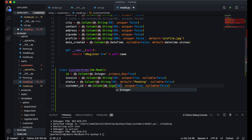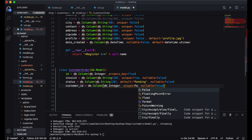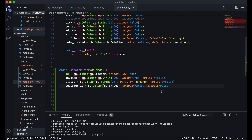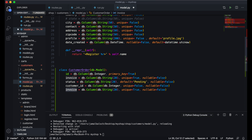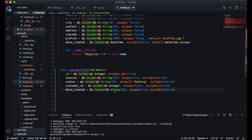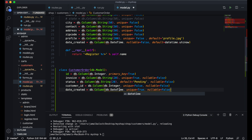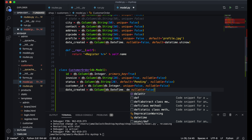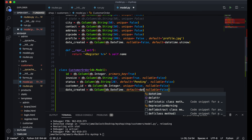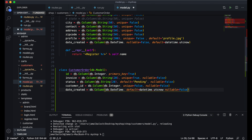Then I will paste again and change this name to customer_id — I will give it Integer, and unique will be False because the customer can have more than one order. Then again I will paste and change the name to date_created, and DB will be DB.DateTime, with default equal to datetime.utcnow and nullable is fine.